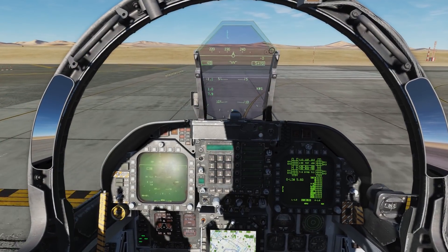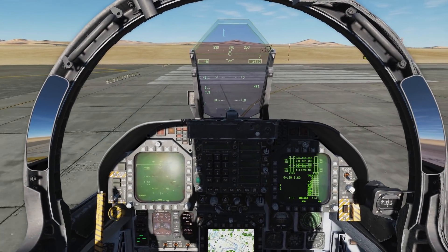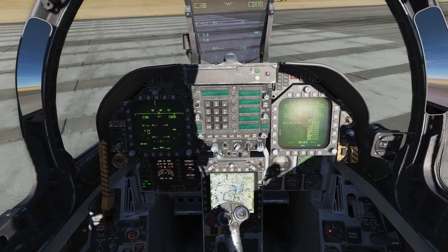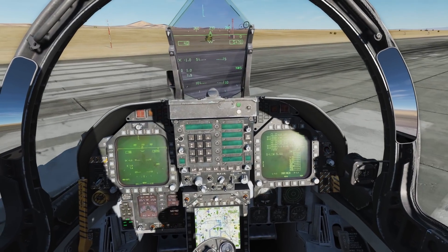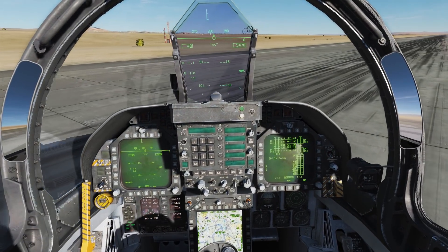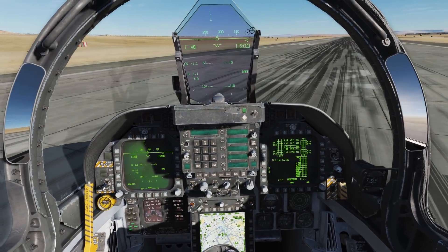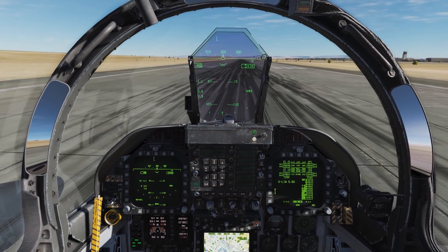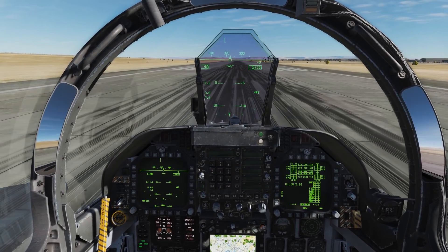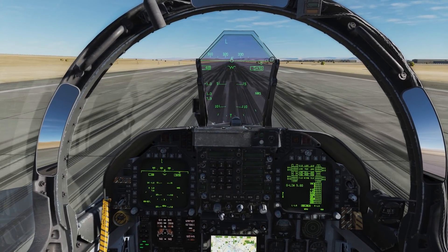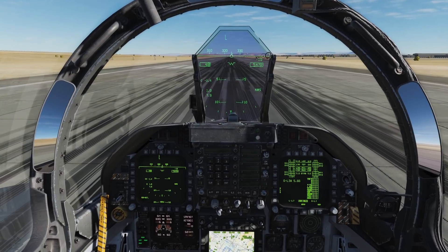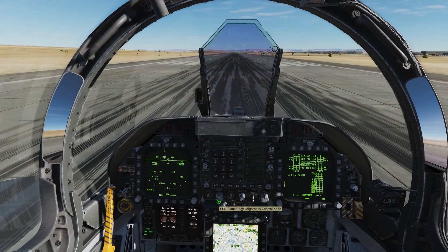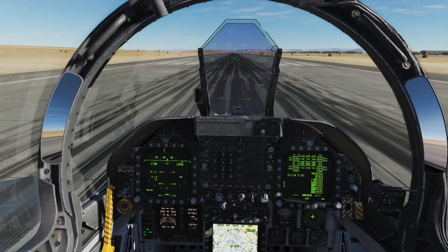For takeoff, according to the NATOPS, make sure the speed brake is retracted, you are at takeoff flaps (half flaps), and your takeoff trim is set — stabs at 12. Go ahead and line up with the runway, roll forward to make sure you're perfectly aligned. You can do an engine run up if you'd like. The HUD brightness was a little too bright so I've turned that down slightly.